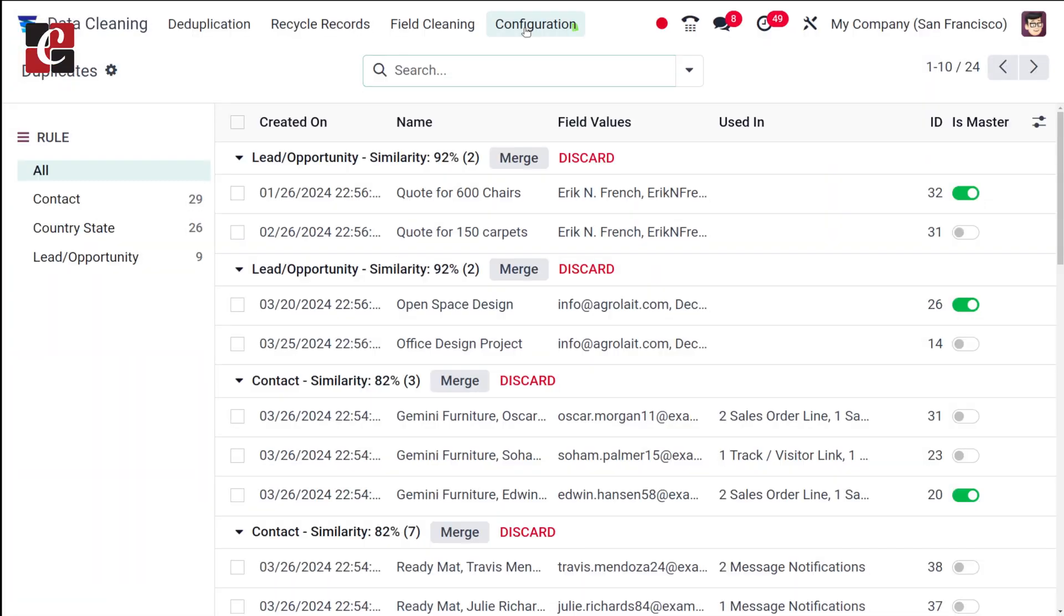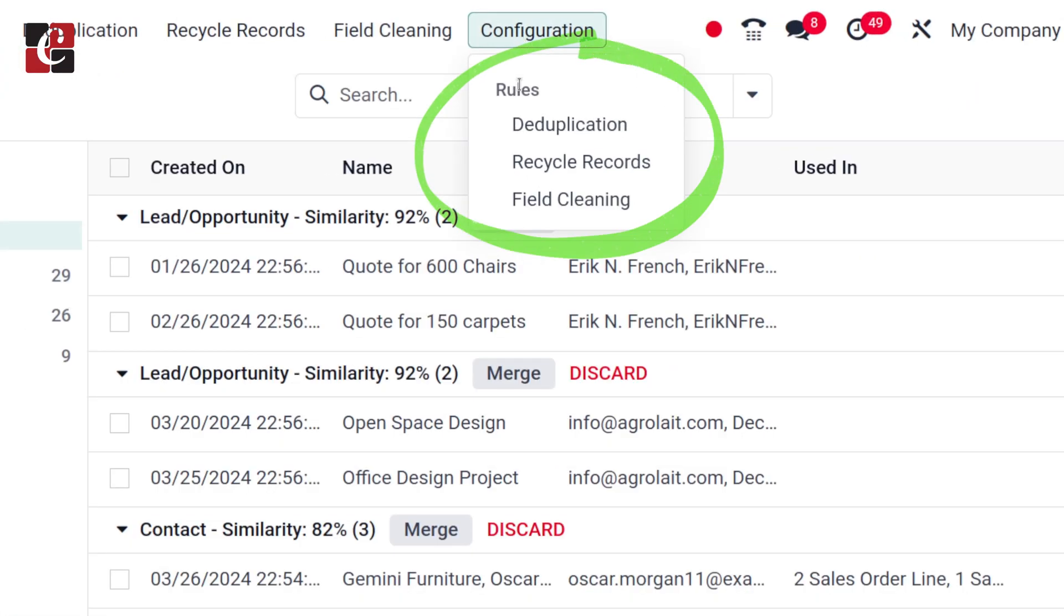Before doing this, you have to set these field cleaning rules. For that, you can go to the configuration and from there you can set these rules and then you can clean your data. So let's move on to the module and see how the cleaning is done.